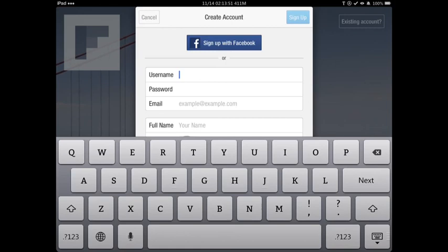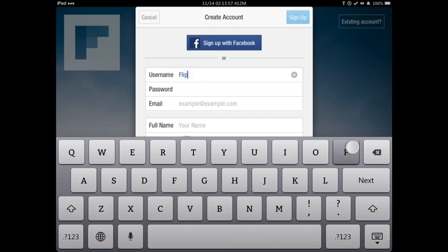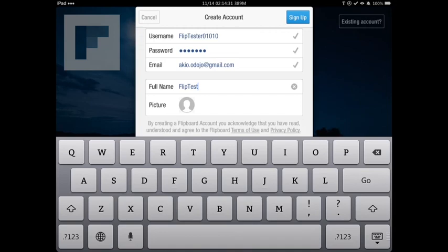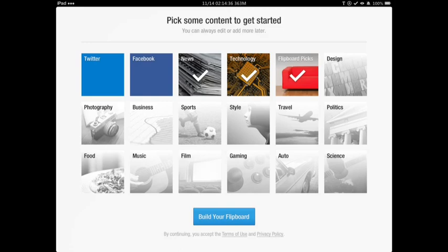So the first thing you want to do is sign up — we will create an account here. You can pick your Twitter feeds, your Facebook, if you want to sign up with Facebook.